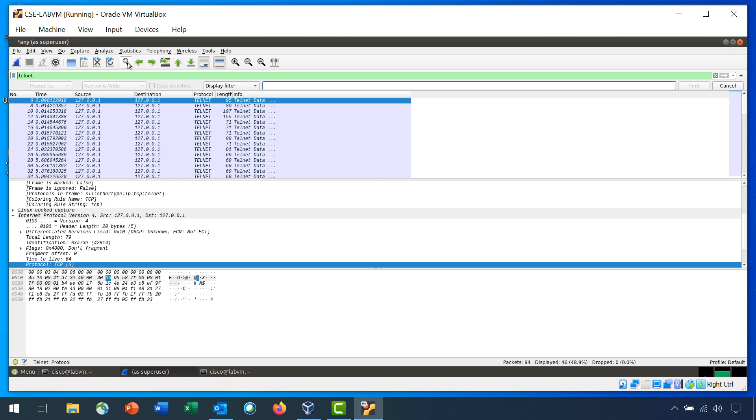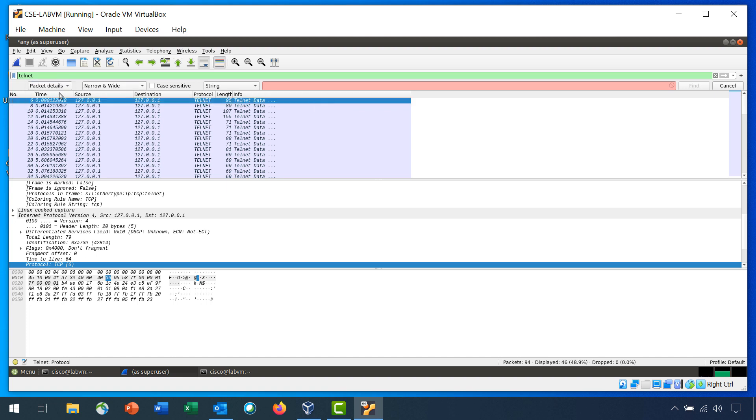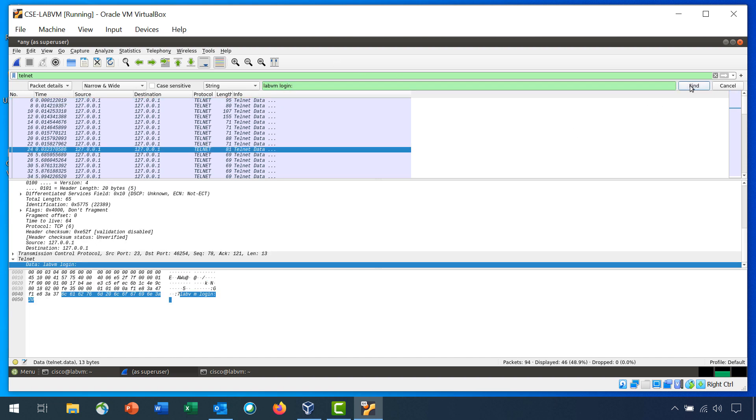Click the arrows next to Display Filter and change to a string. Then click the arrows next to Packet List and change it to Packet Details. To find the packet requesting login information, type LabVM Login colon. Click Find. Wireshark will highlight the packet that contains LabVM Login. You can tell that the text was sent unencrypted because you can read it.